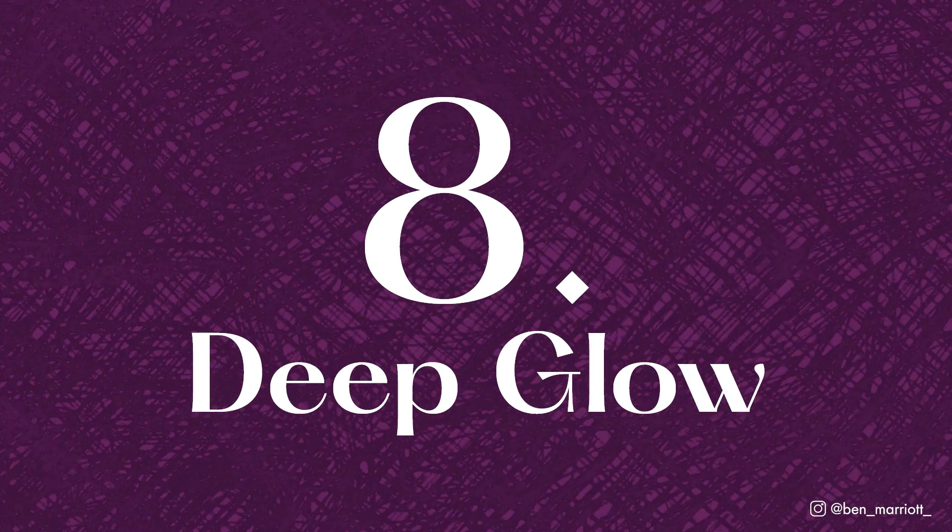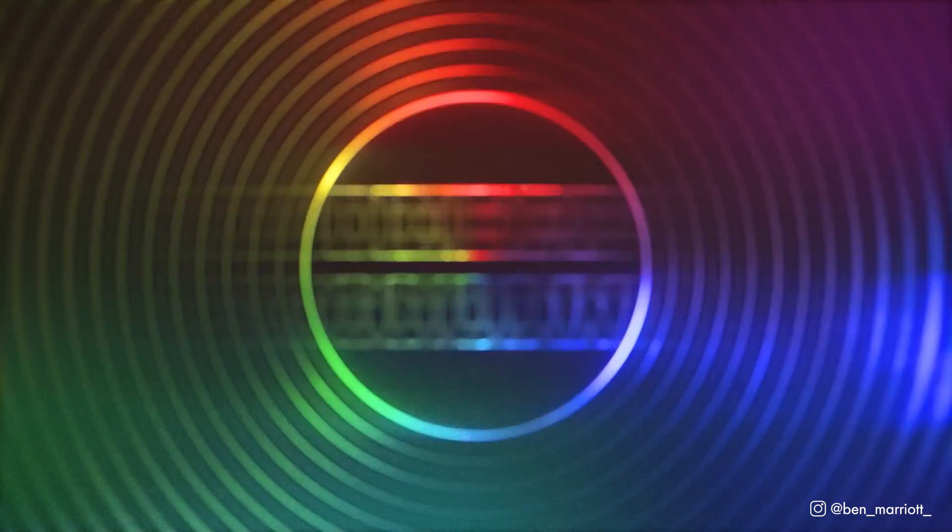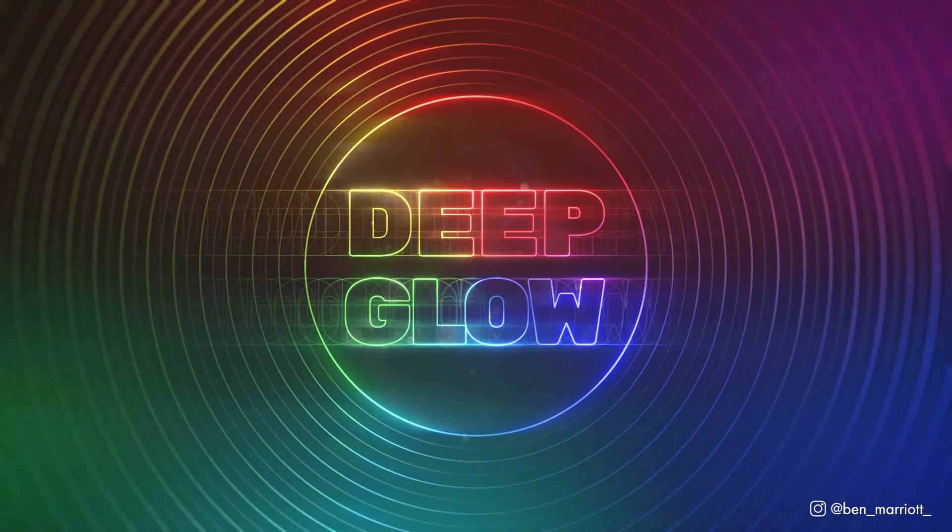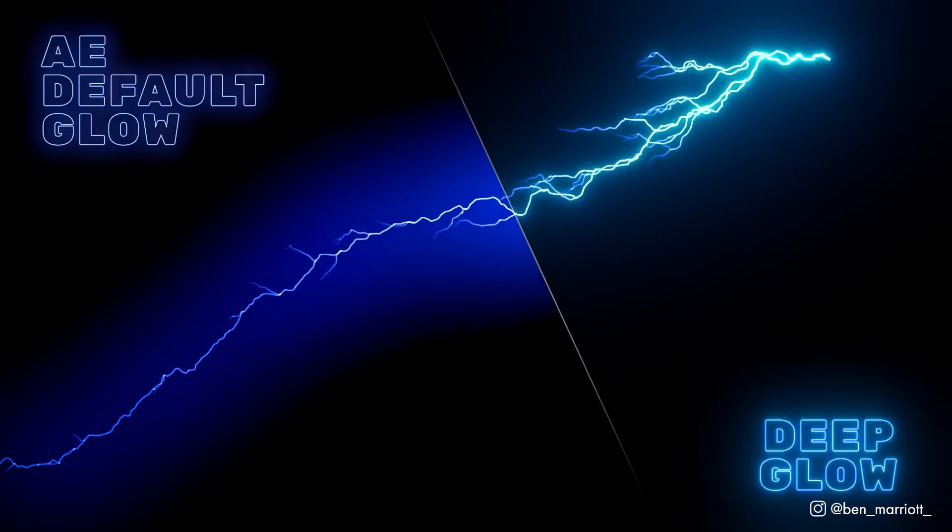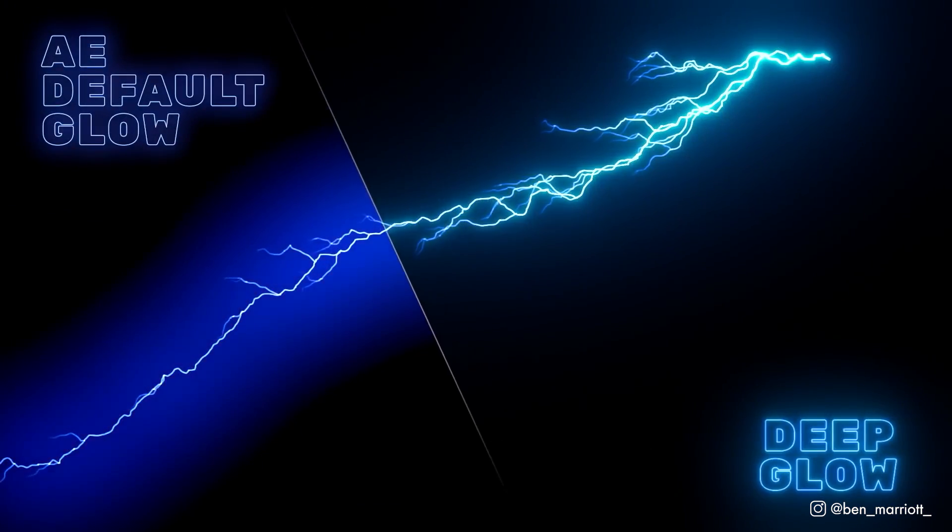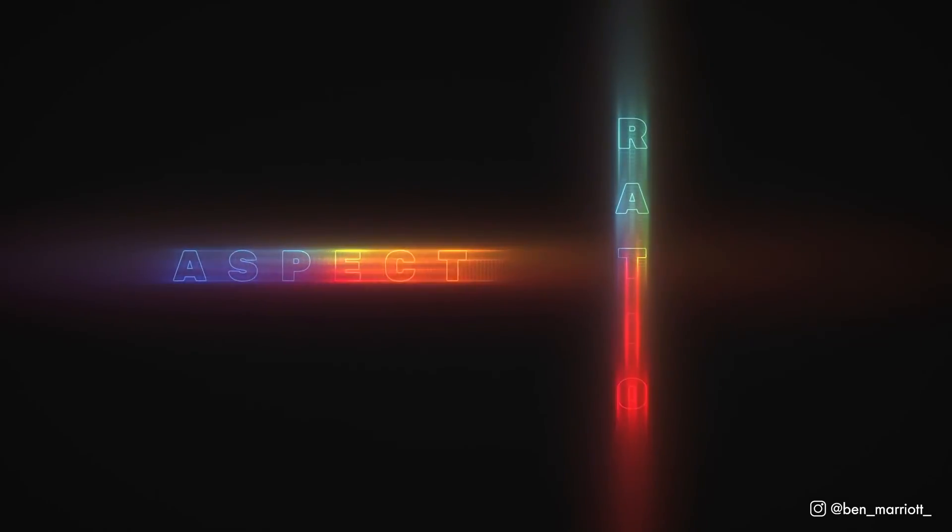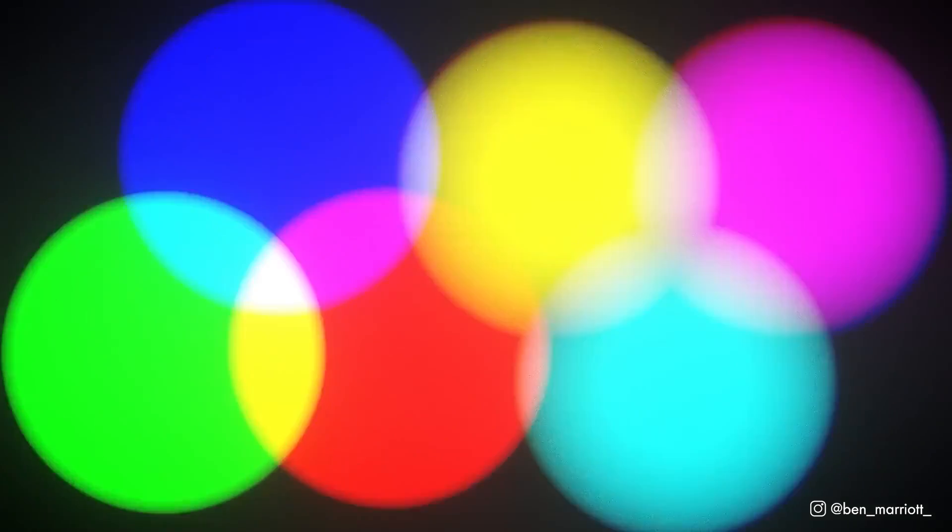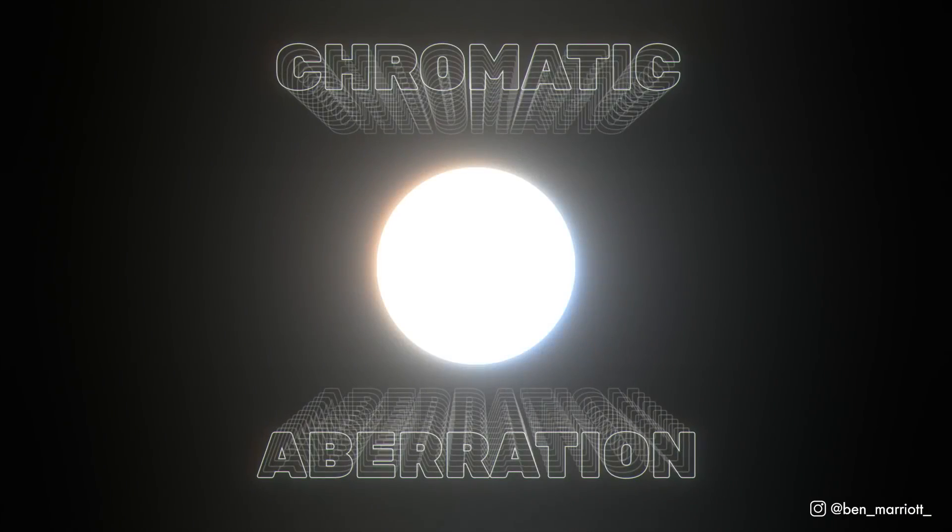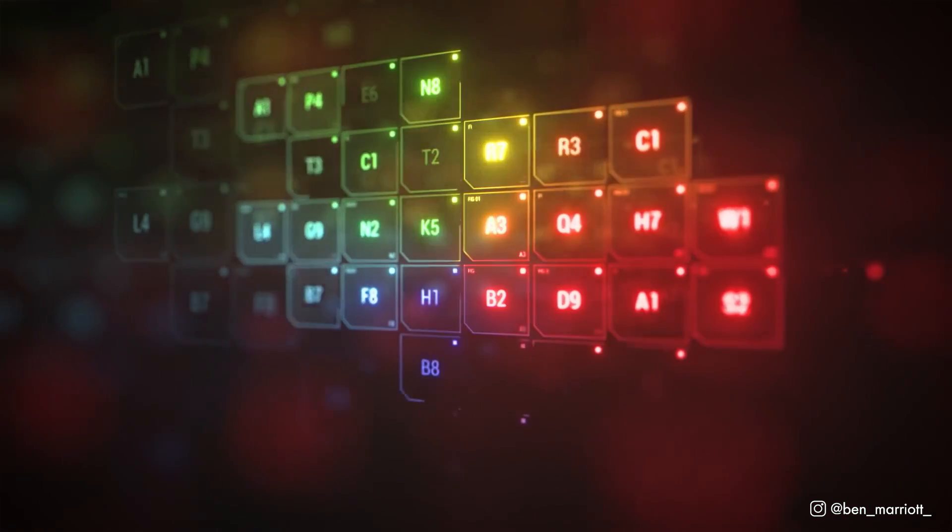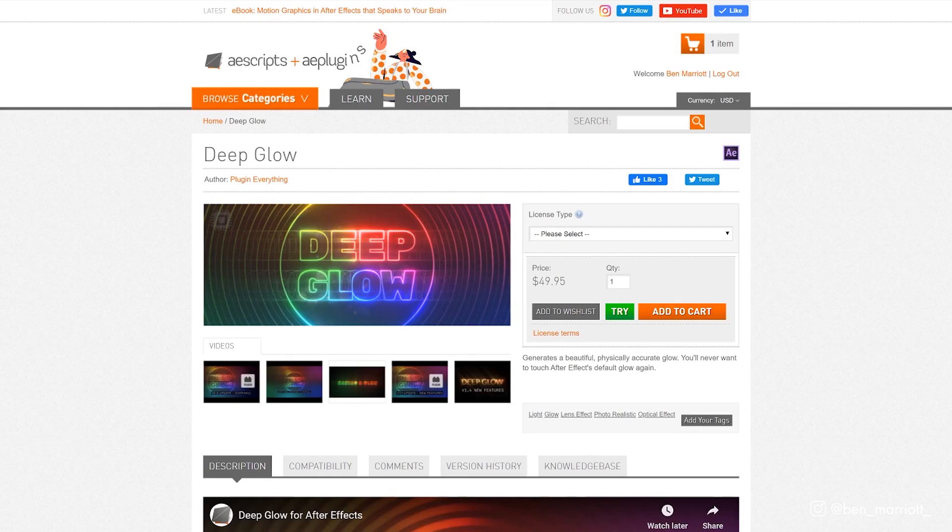Number 8 is Deep Glow by Plugin Everything. This plugin is amazing for adding realistic natural glows in one click. Without this you can get a similar effect by stacking 3 to 8 standard glows on top of each other and adjusting their radiuses and intensities. Deep Glow saves you a lot of time in that process. It's GPU accelerated so it runs faster and has options for chromatic aberration which I love. Deep Glow is $49.95 at aescripts.com.